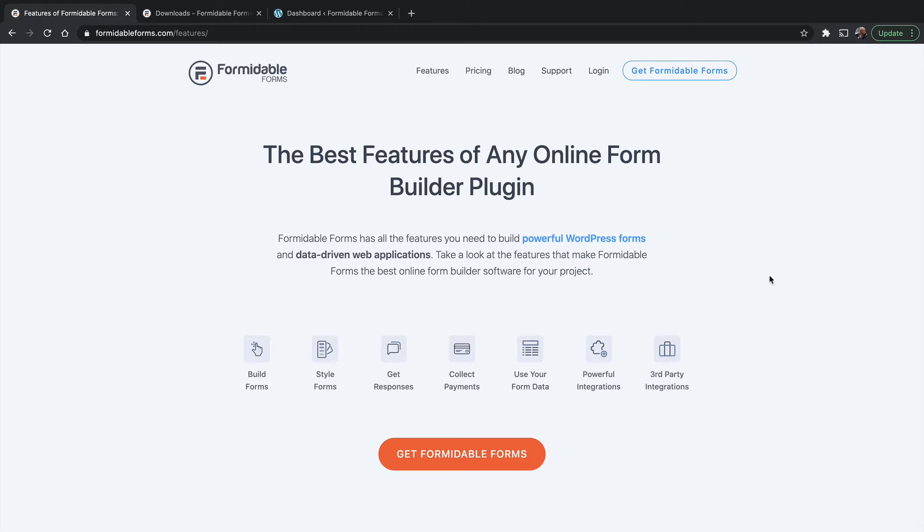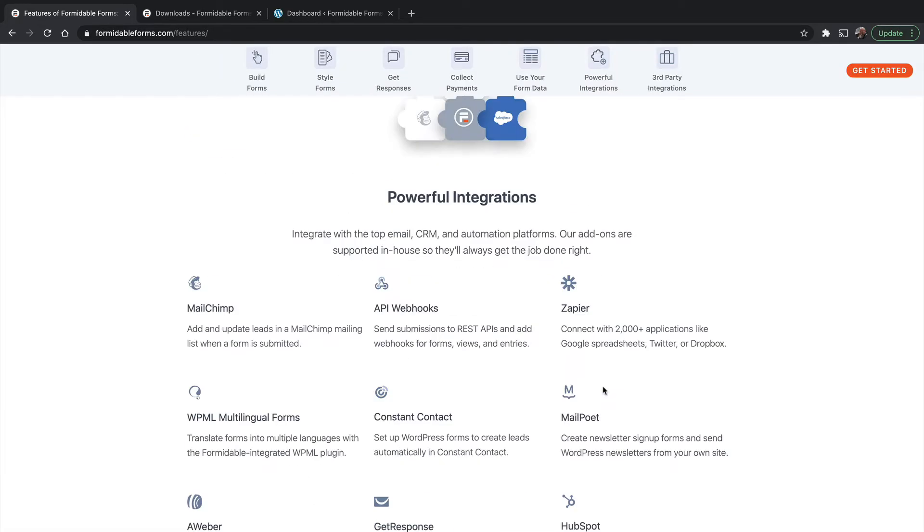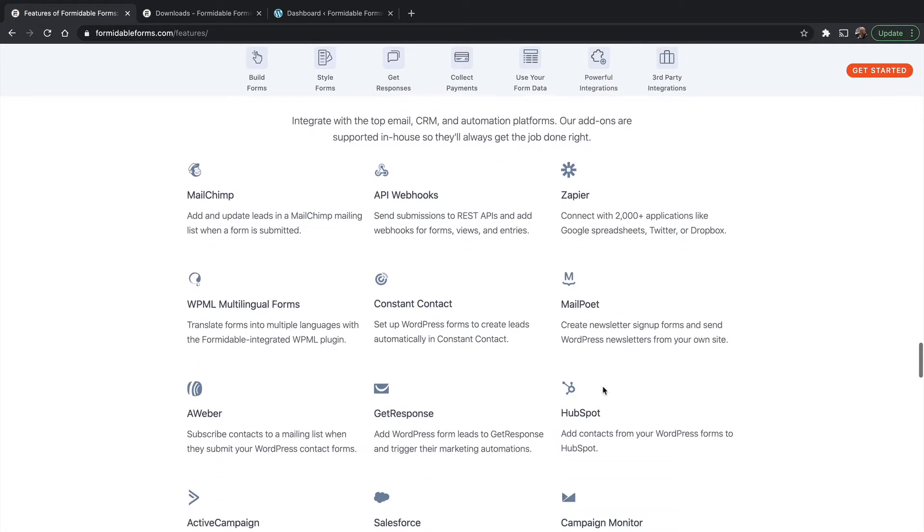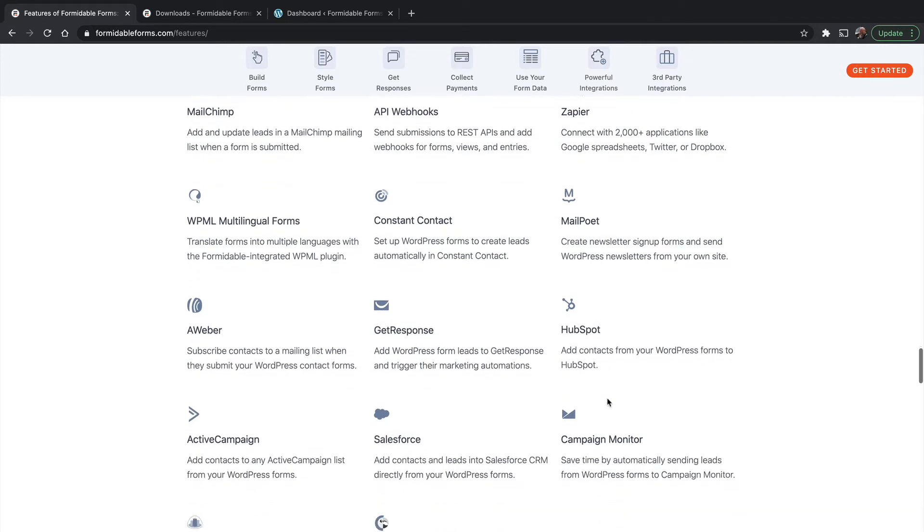We're here on the Formidable Forms page and we're under Features, and a great example of these add-ons is under Powerful Integrations. And here you can find things like Zapier, MailPoet, GetResponse, HubSpot, etc.